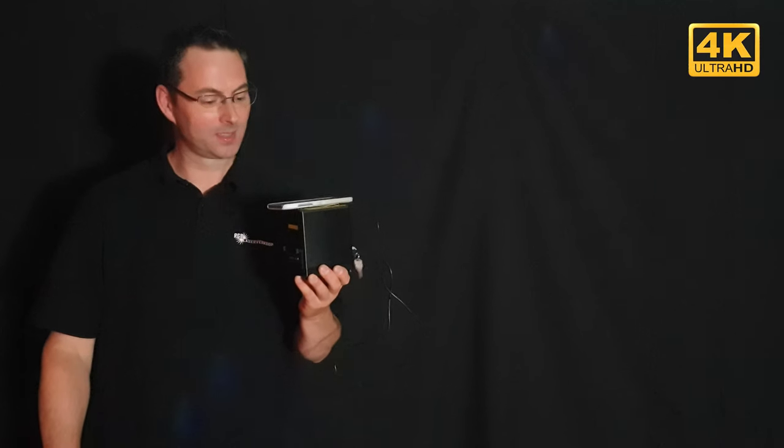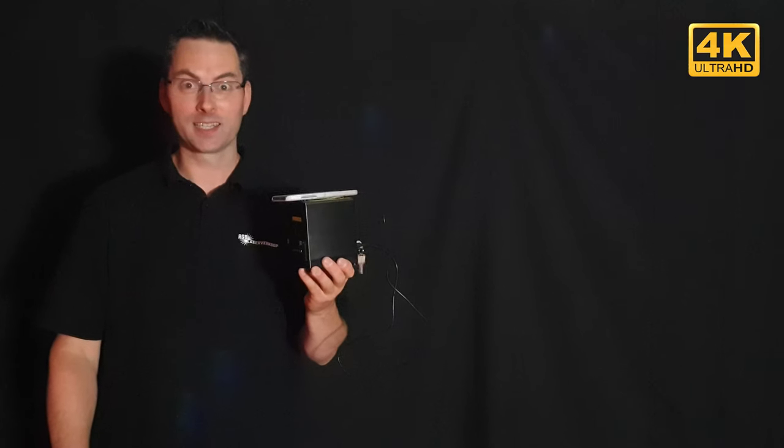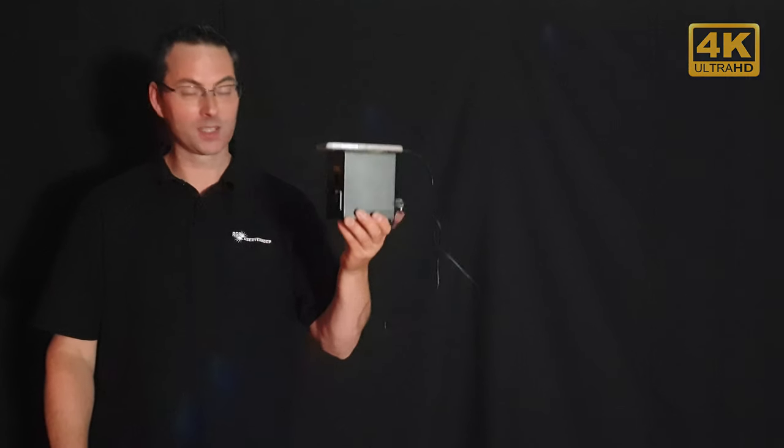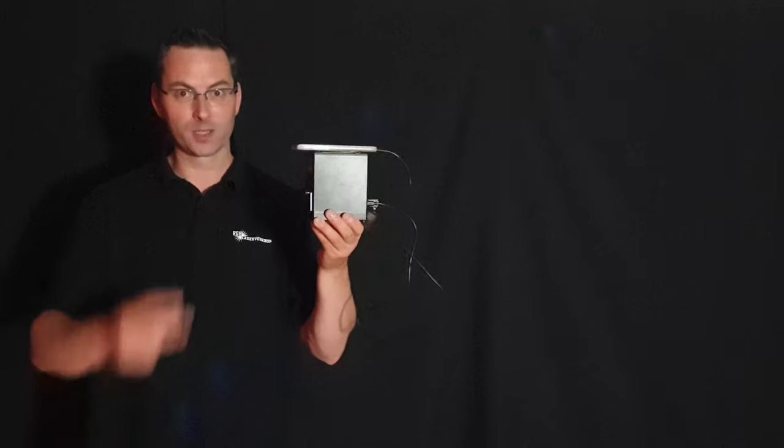Hello laser friends! Welcome to my studio. Very exciting because I have the little laser cube.